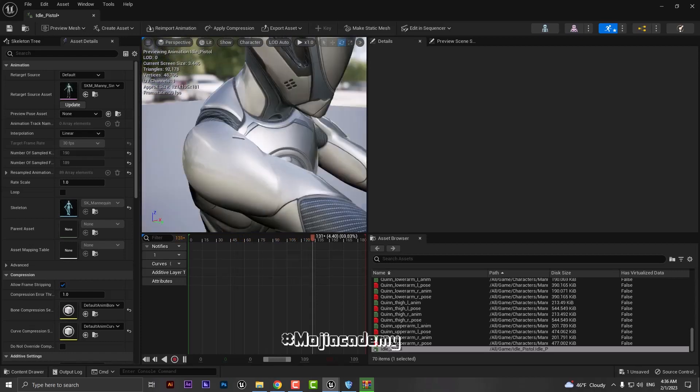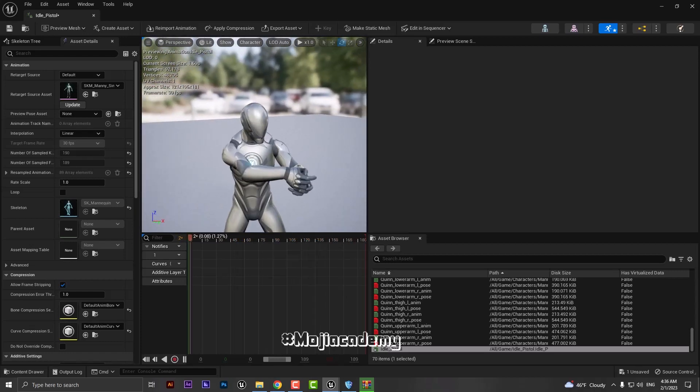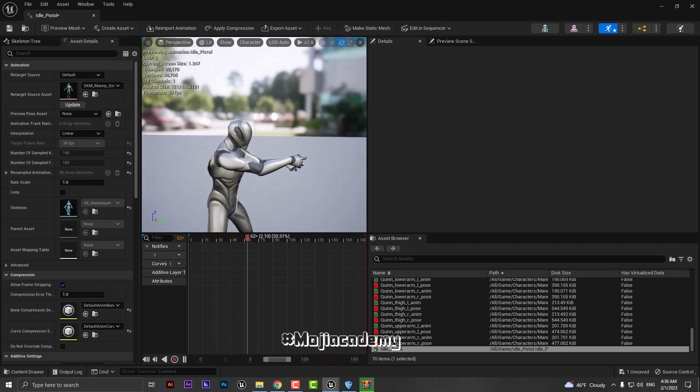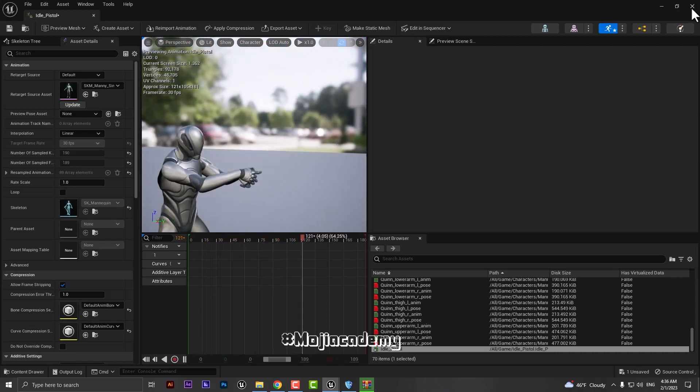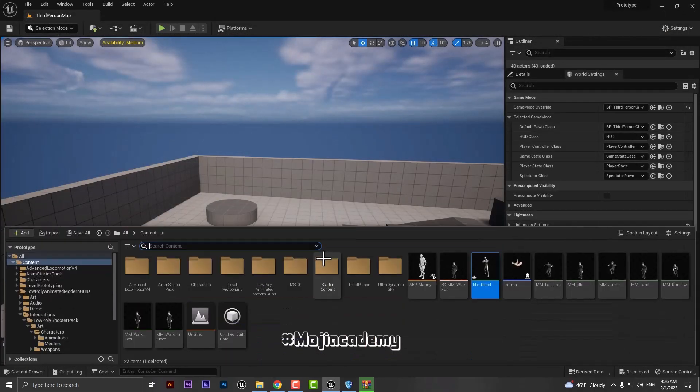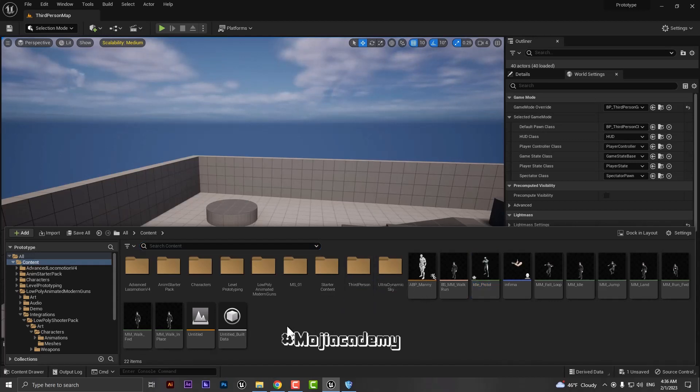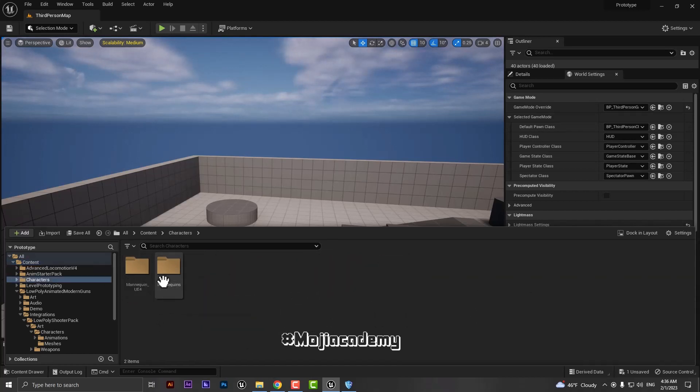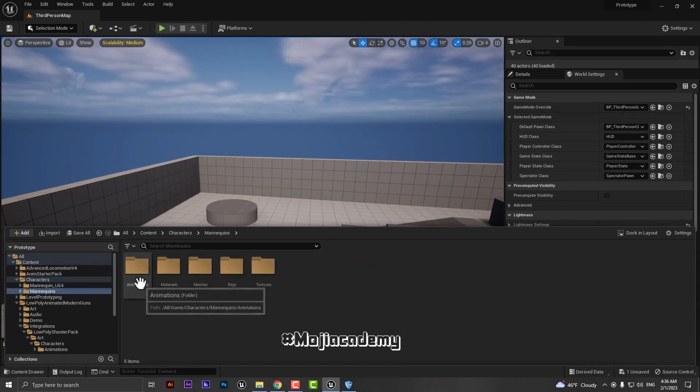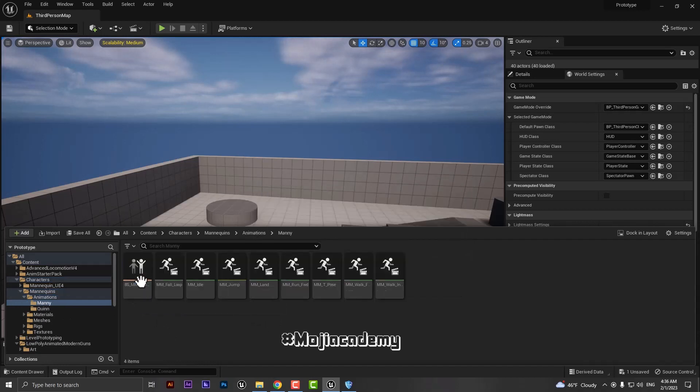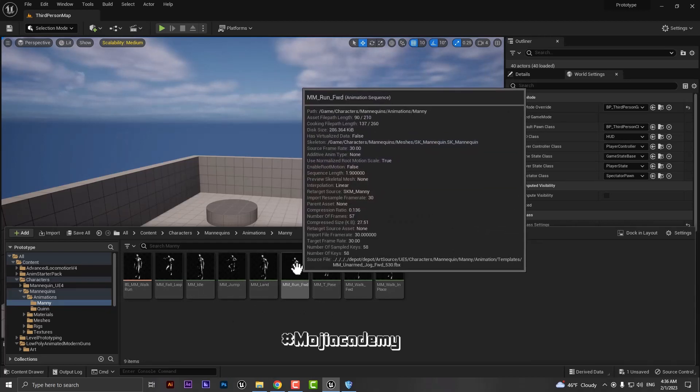And now if I want to retarget my animation that comes from Unreal Engine 5 skeleton, how we can do that? And that one is also easy. You have to find your animation, so let me find my animation. Mannequin, animation, here's my animation. And I want to retarget this run to my UE4 skeleton.